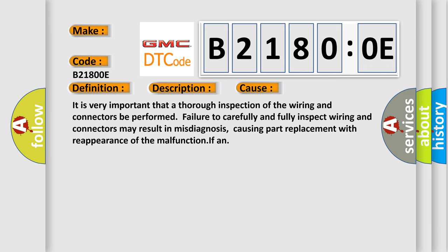It is very important that a thorough inspection of the wiring and connectors be performed. Failure to carefully and fully inspect wiring and connectors may result in misdiagnosis, causing part replacement with reappearance of the malfunction.